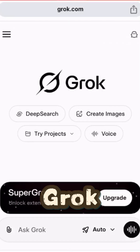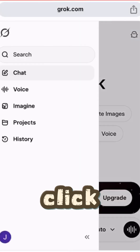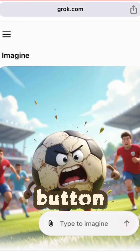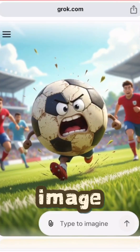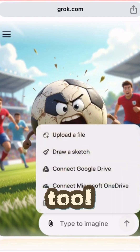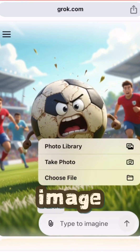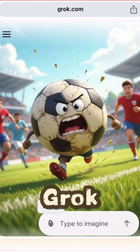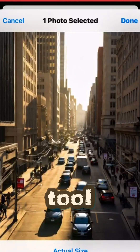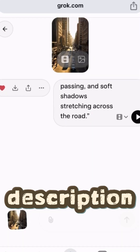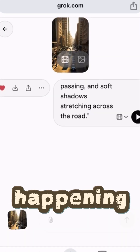First, head to Grok AI and click the Imagine button to open the Image Generation Tool. If you already have an image, upload it into Grok AI's Image Tool. Add a short description of what's happening and define the movement.